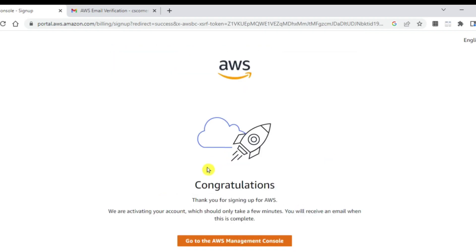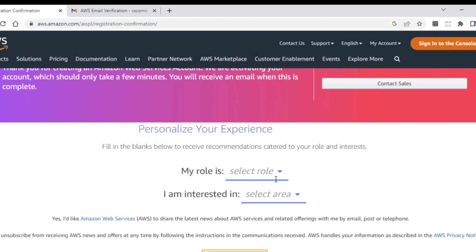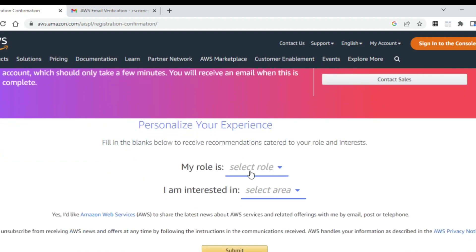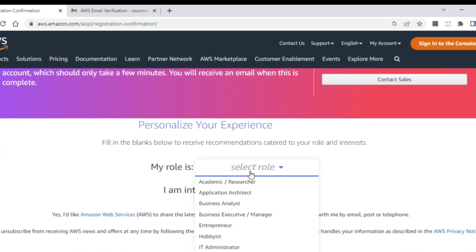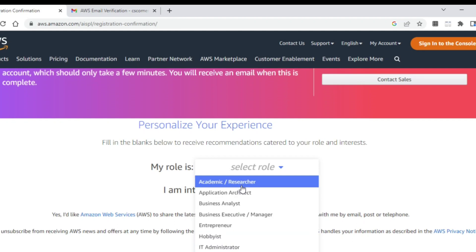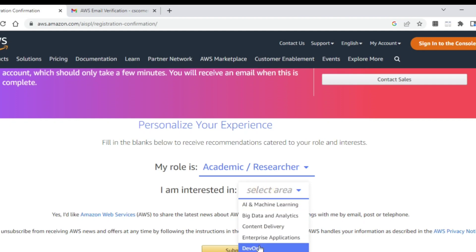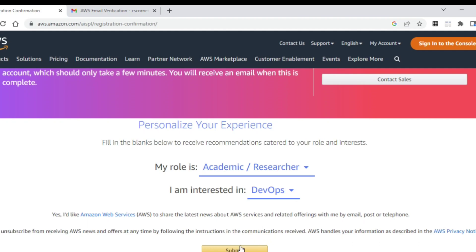My sign up is done. It is showing me a congratulations message. Also, it is showing that we are activating your account. It will take a while and they will send an email as soon as the account is activated. What you can do is click on go to AWS management console. Here I need to personalize. This is optional. If you want, you can select. I am taking IT administrator, or we can take academic or researcher. And then here you can select the area. I am selecting DevOps and then I am going to click on submit button.